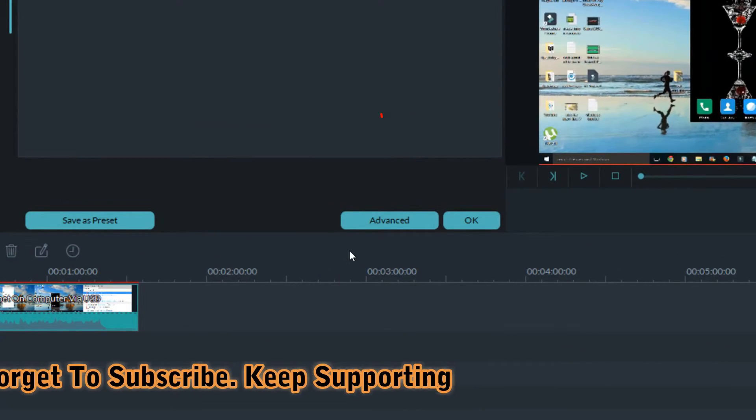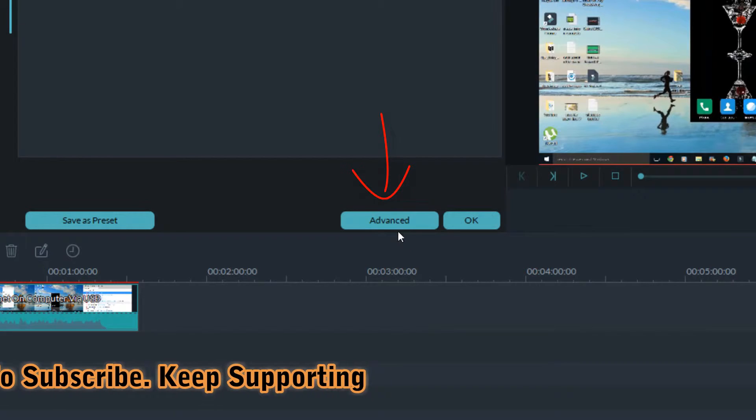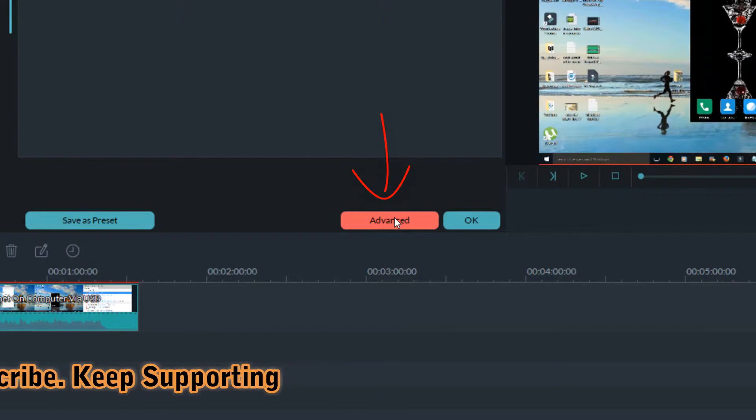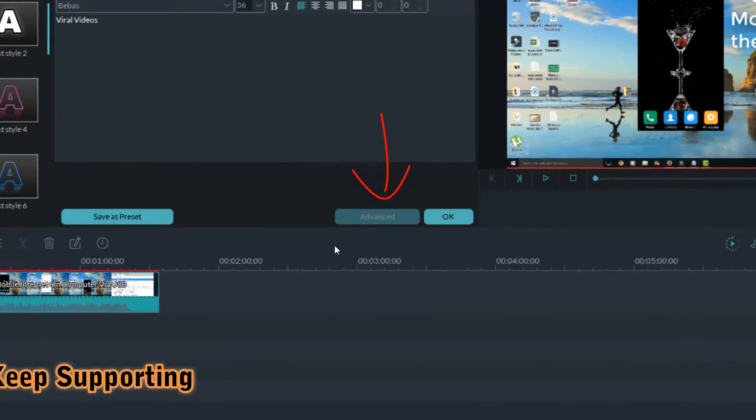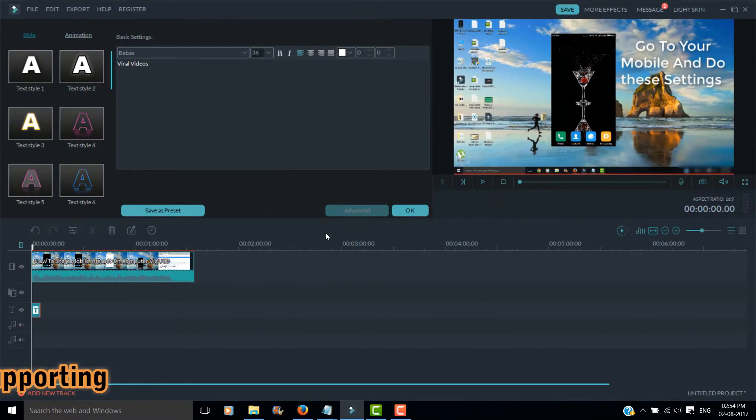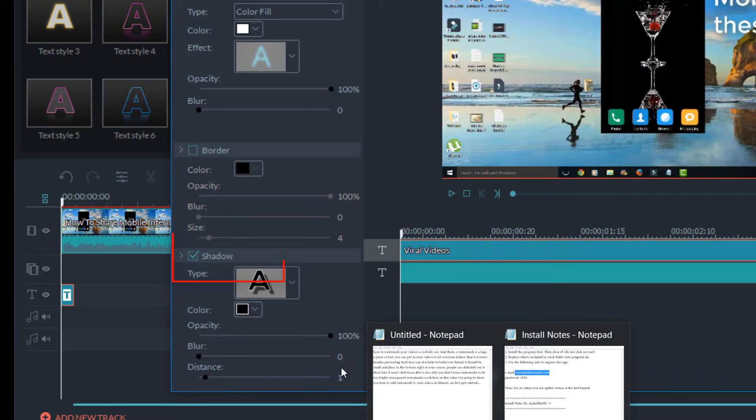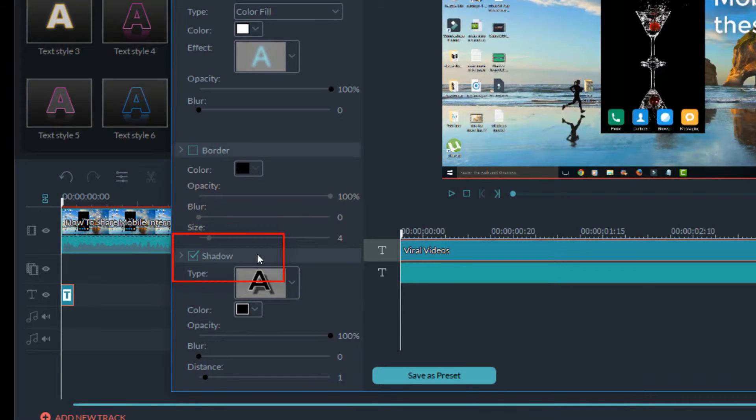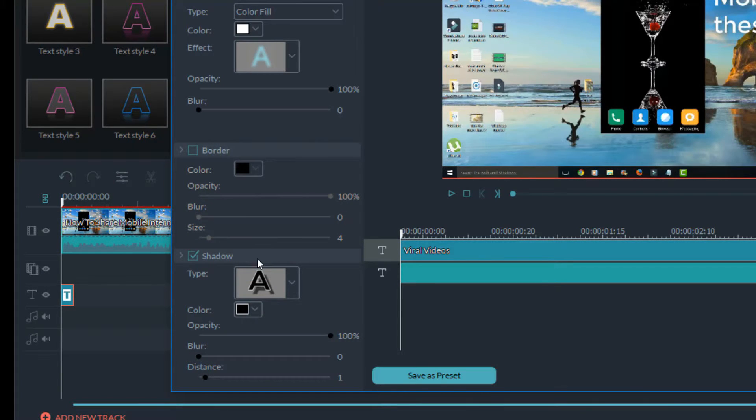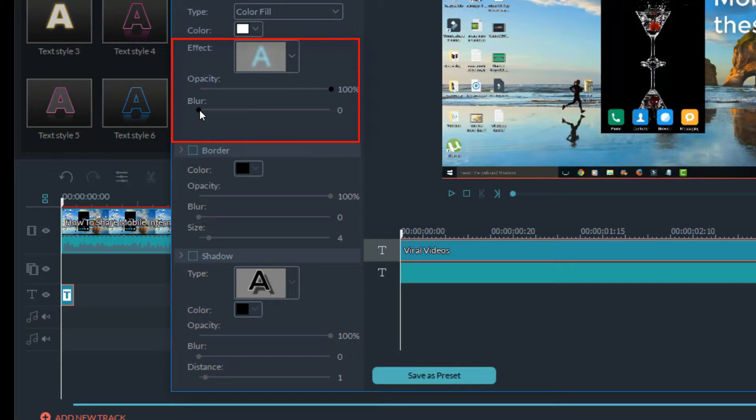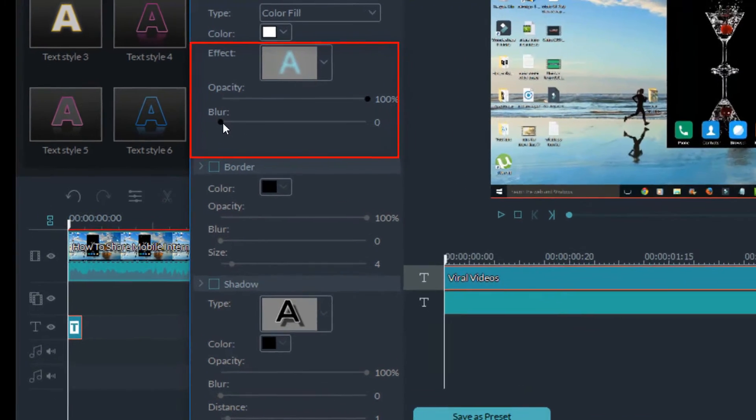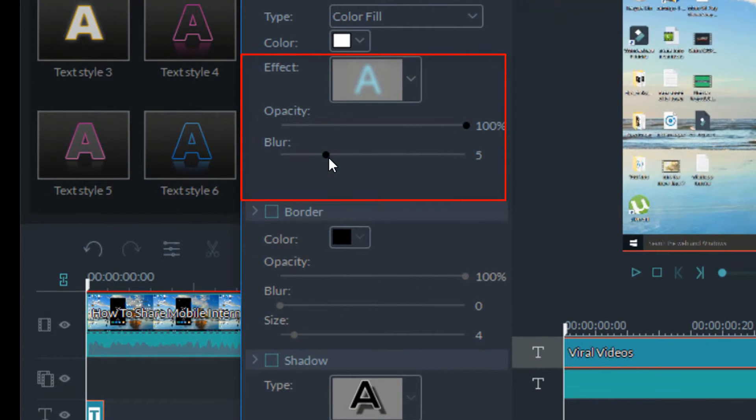Click on the advanced option and check the shadow option. Now increase the blur value to 5 and decrease the opacity of the text to 30%.